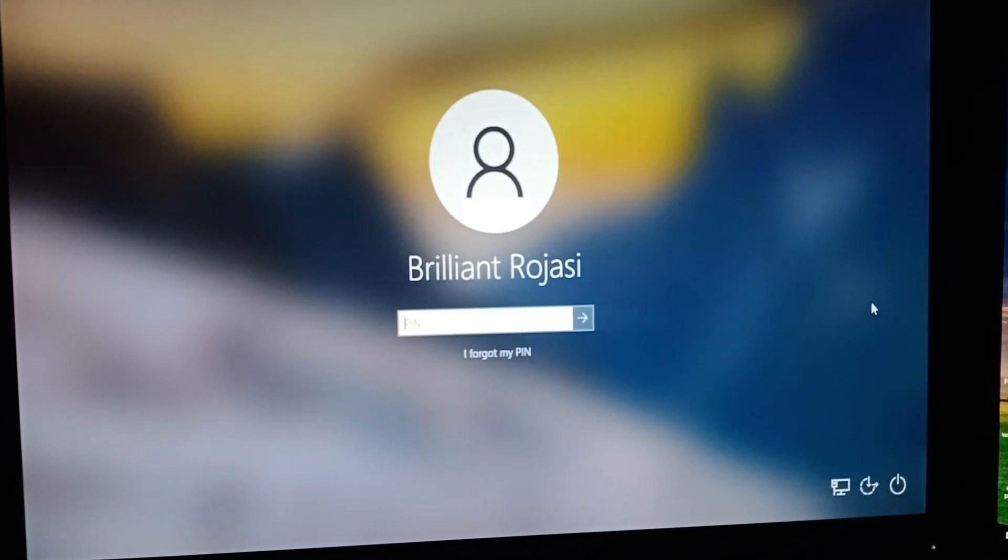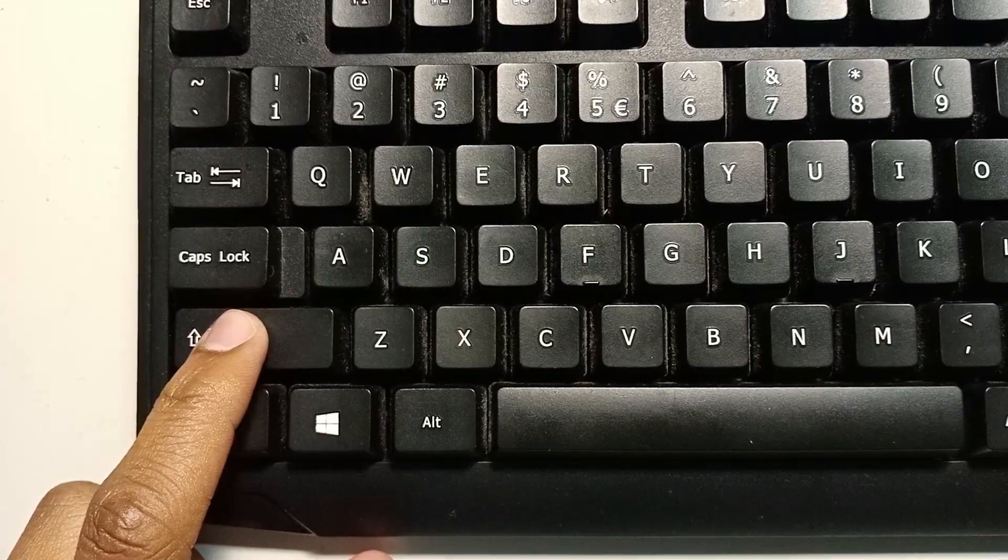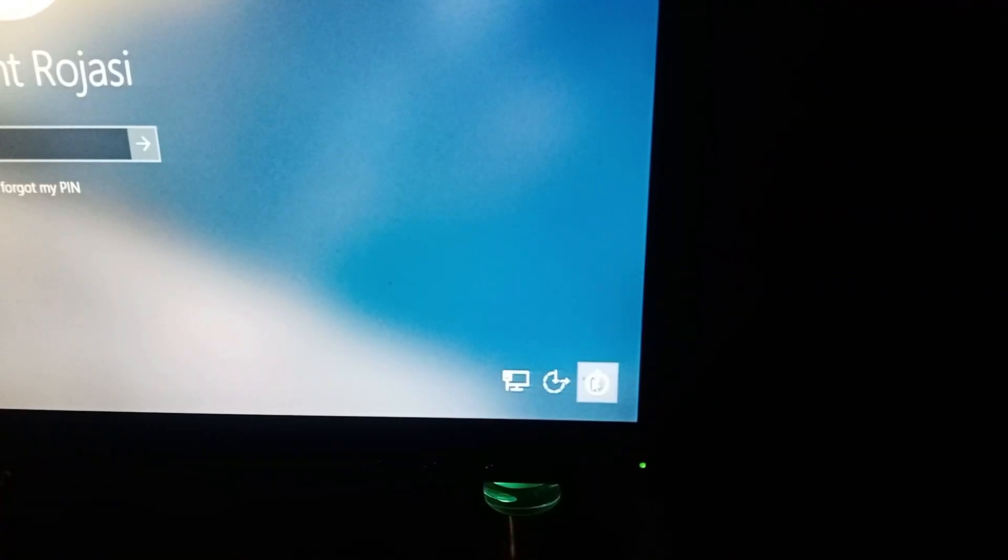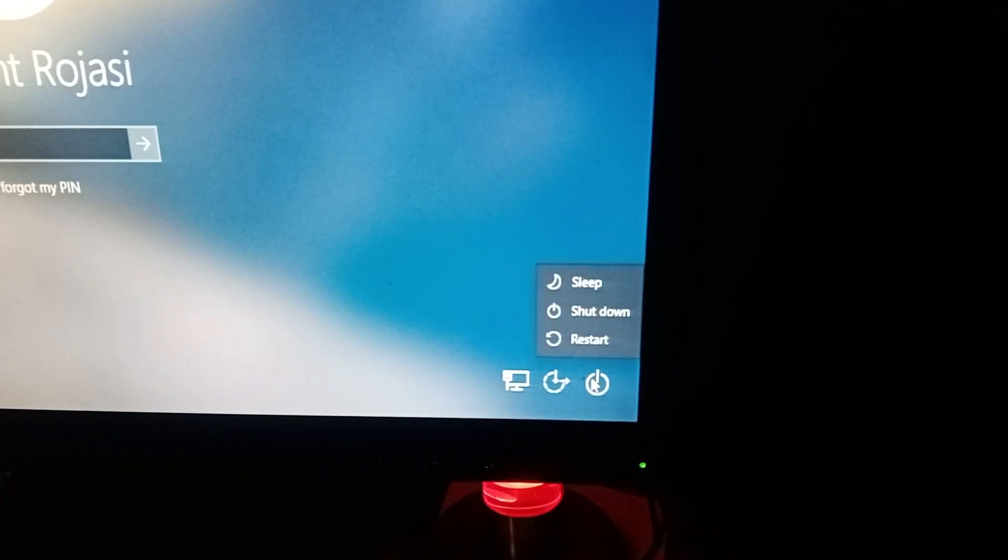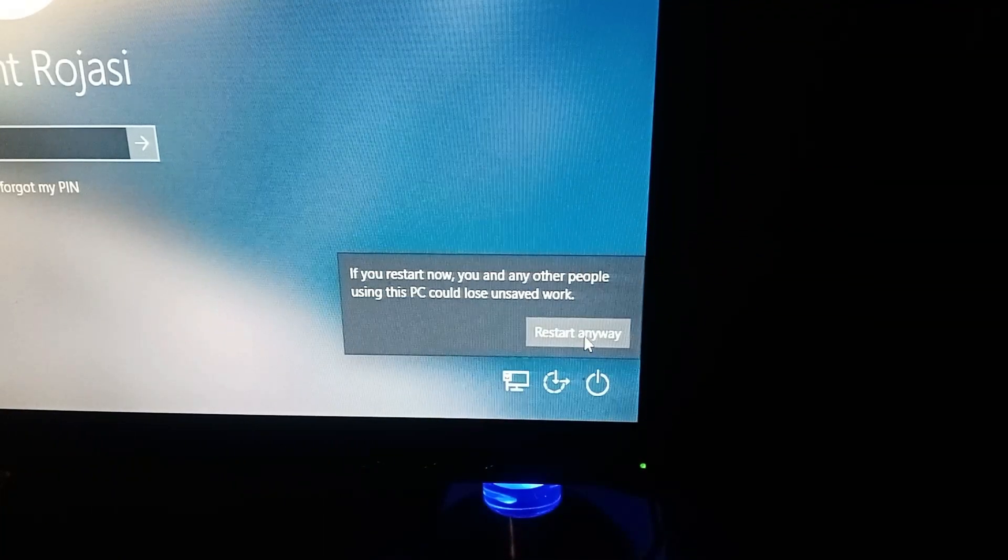All you need to do is hold the shift key, then move over to this power icon and click on it. Then choose restart. This is going to prompt your computer to restart.